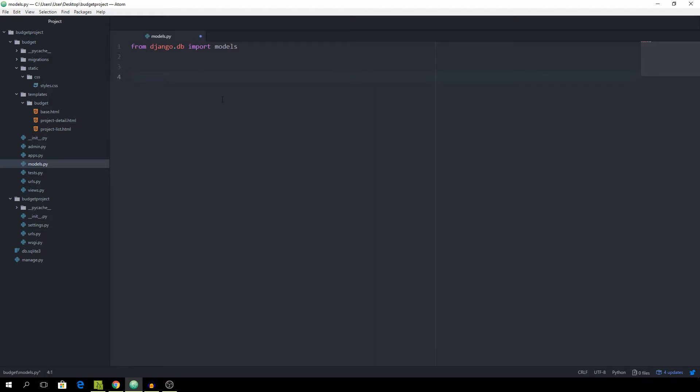Just get rid of the comment and then we can create the class called Project which of course subclasses from models.Model and this is going to have a name which is going to be a CharField with the max length of 100.